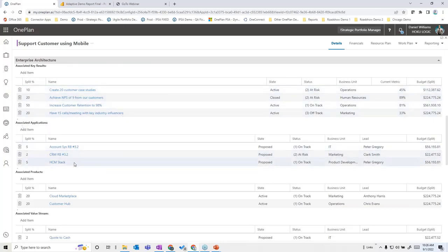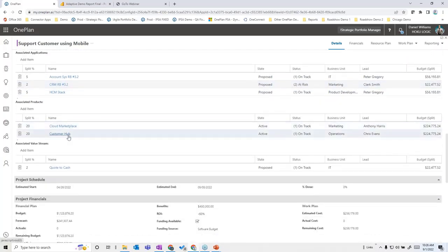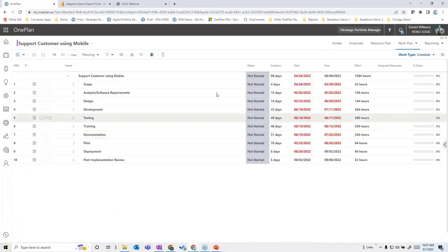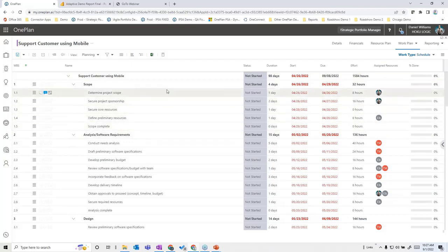This project is also associated with three different applications, two different products, and one value stream — all interrelated in the way we see fit. All the things you'd traditionally want in a portfolio management solution are here as well. In the work plan, I have a waterfall-based plan built right here in One Plan from templates, which can be shown with or without a Gantt chart on demand, and optionally linked to Microsoft Project.